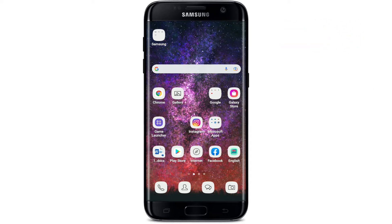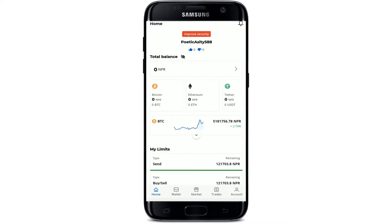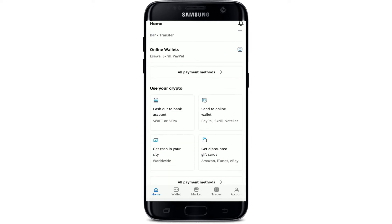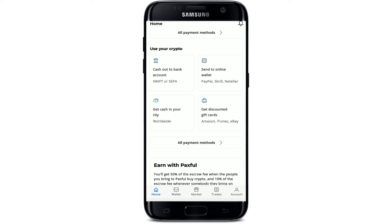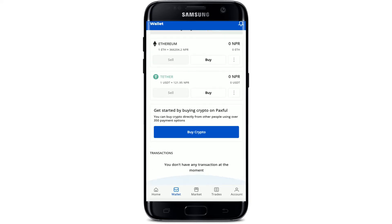In order to get a transaction ID on Paxful, the first thing to do is to tap open the Paxful application from your app drawer. Make sure that you're logged into your account, and from the main home page of Paxful tap on the wallet button at the bottom of the screen.